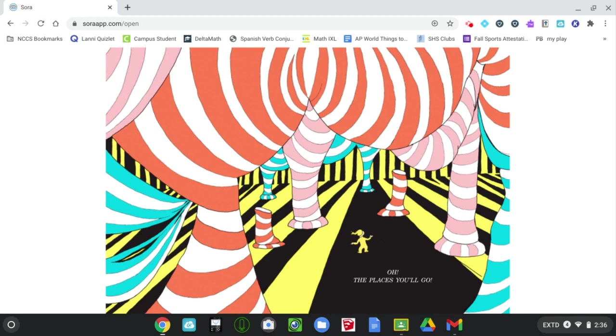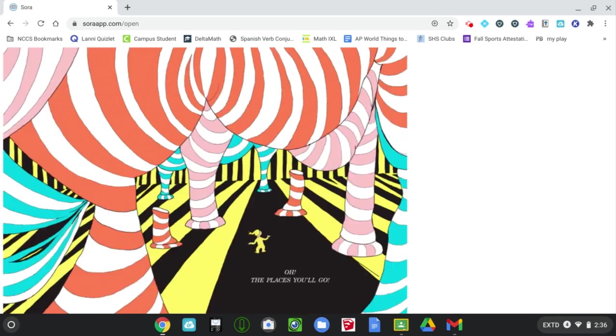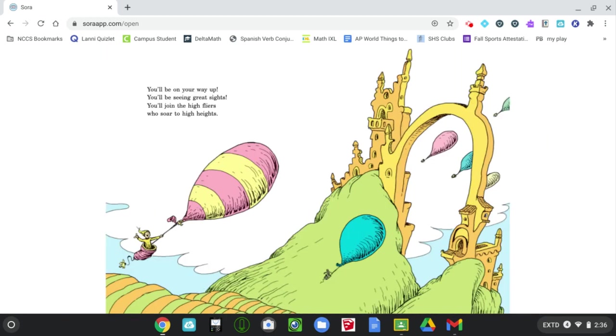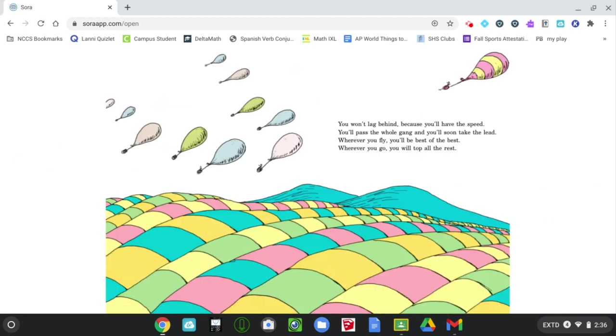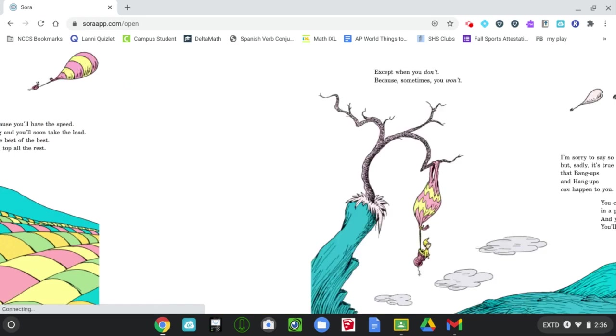Oh, the Places You'll Go. You'll be on your way up. You'll be seeing great sights. You'll join the high flyers who soar to high heights. You won't lag behind, because you'll have the speed. You'll pass the whole gang, and you'll soon take the lead. Wherever you fly, you'll be the best of the best. Wherever you go, you will top all the rest.